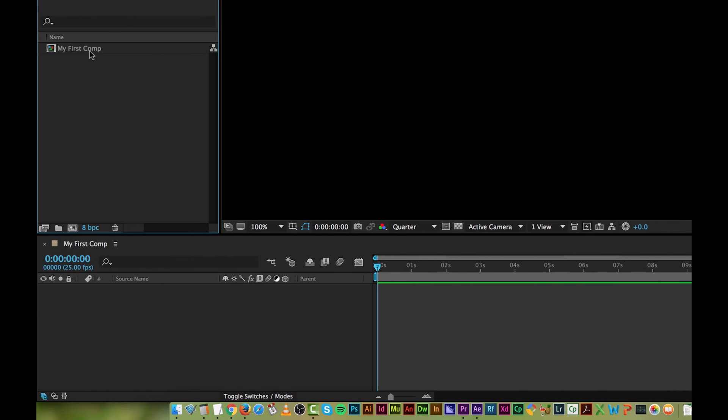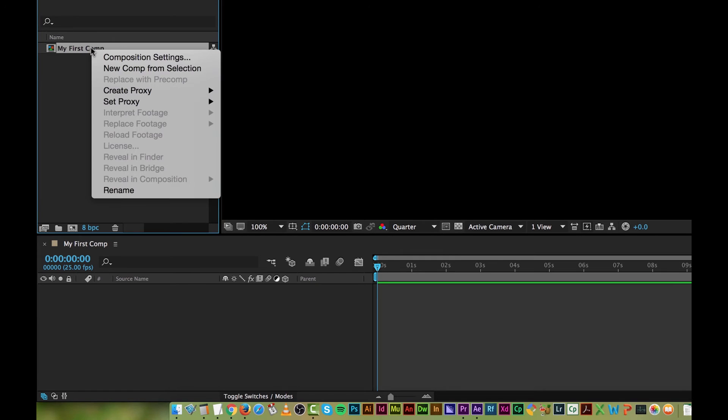So to change the length, you click on your comp, right click it and go down to Comp Settings.